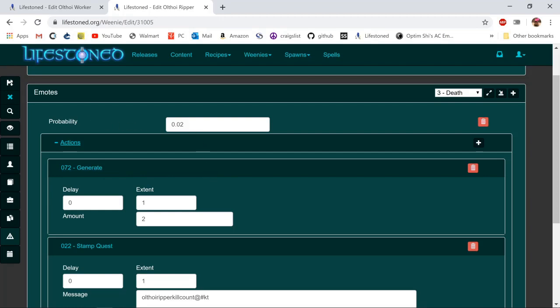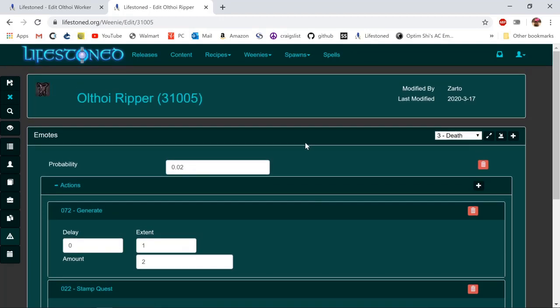It has probability set to 0.02, which is a 0.02% chance. Some people have copied over the ripper weenie and it doesn't spawn anything because this is such a low number. Make sure you change that to at least one, which gives 100% chance. If you want 50% you can do 0.5.